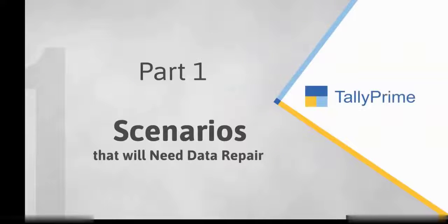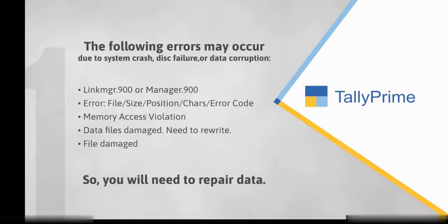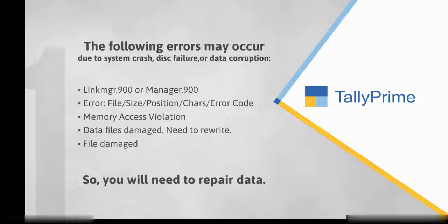Let us look at the scenarios in which you will need to repair company data. The repair of data will be required in case of system crash, disk failure, data corruption, or any other reason that will lead to errors.